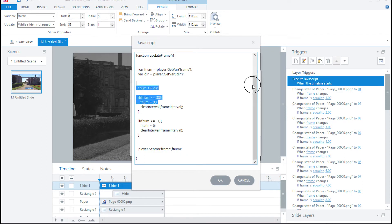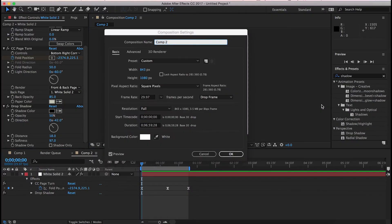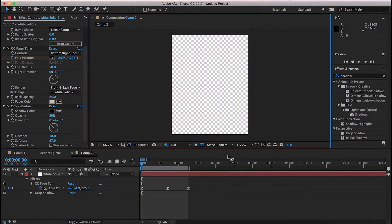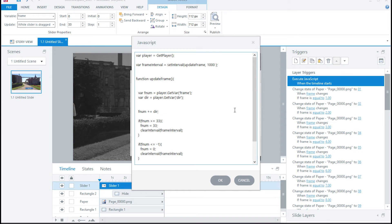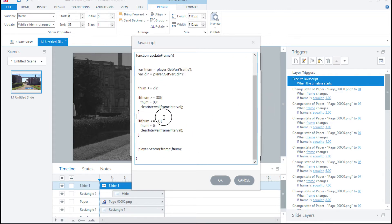So you may be wondering what clearInterval does — that's the line I skipped. In JavaScript, you can use setInterval, which allows you to run a function over and over as many times as you want, as fast as you want. setInterval takes a function and a time in milliseconds. Right now it's set to 1000 milliseconds — once per second. But my After Effects composition is 29.97 frames per second, so I want to run updateFrame 29.97 times per second. I let the computer do that math, so now it runs at 29.97 times a second. If the direction is positive it goes up 1 each call; if negative, down 1. If it hits 0 or 33, it stops.